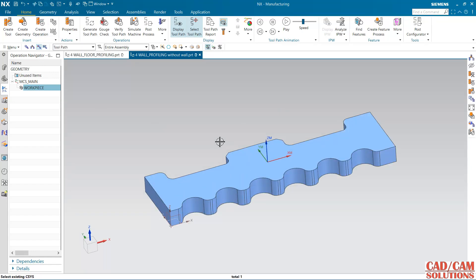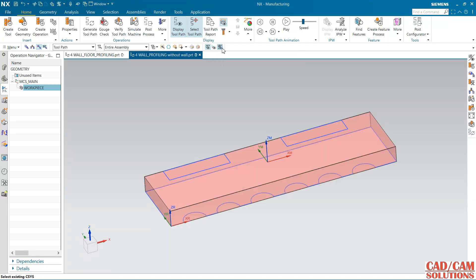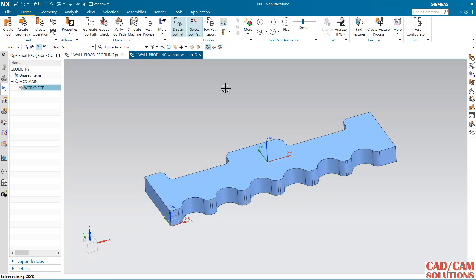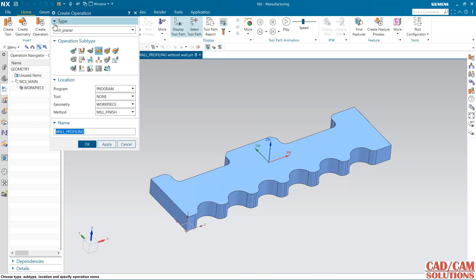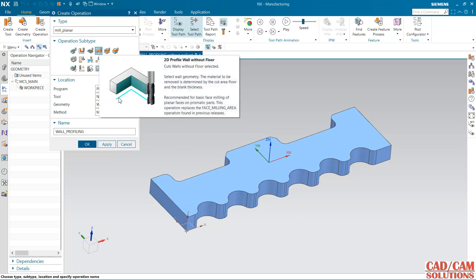Here we have the display MCS option — it will toggle your MCS display on and off. This one is for display WCS — WCS on and off. And see hide and show: whatever is hidden it will show you. Now my next option is this 2D profile wall without floor.